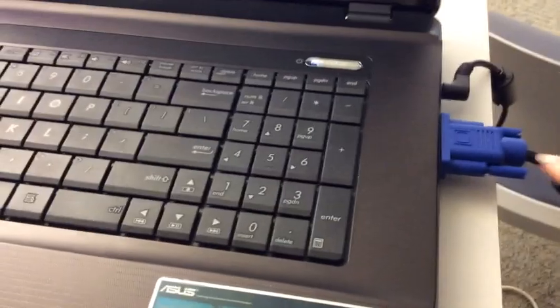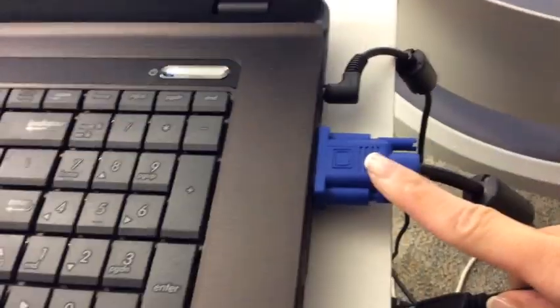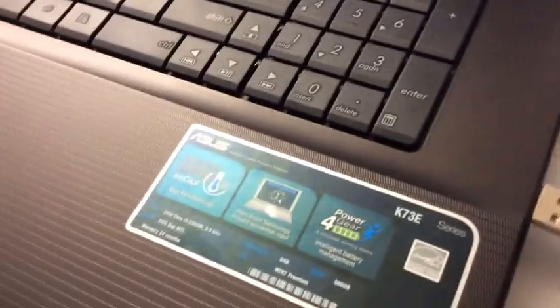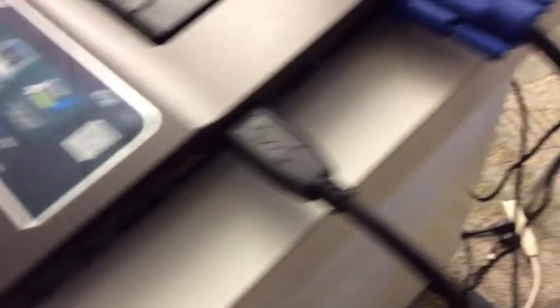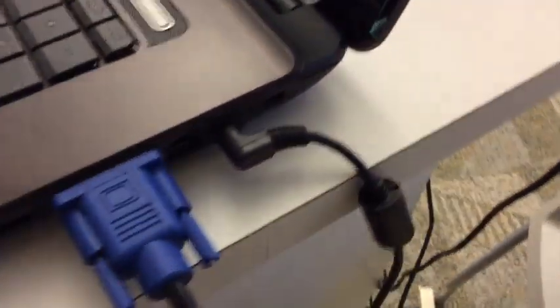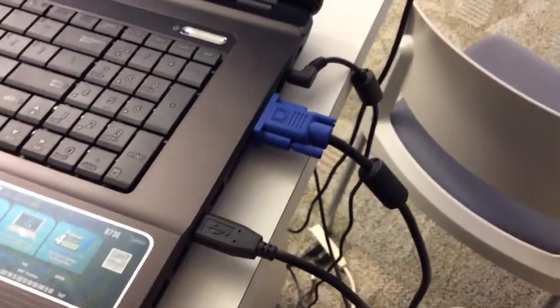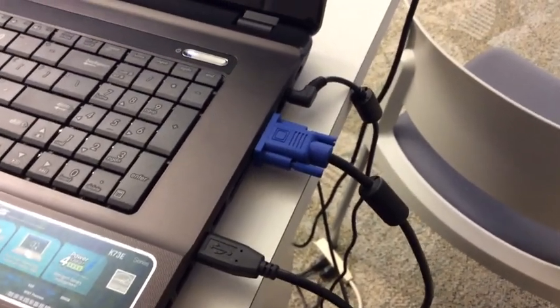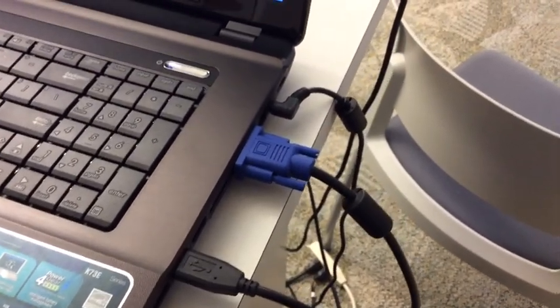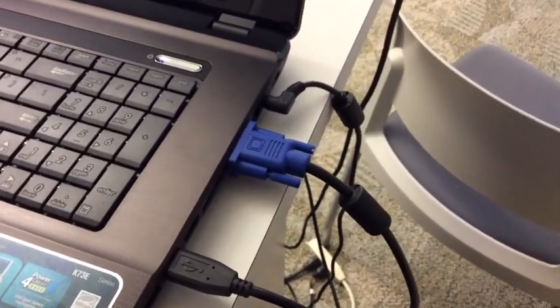My VGA cable hooked up there and now my USB cable is going to get plugged in here. So USB, VGA, power. Those three things are necessary and they plug right into the back or side of your Promethean board. So let's walk over.